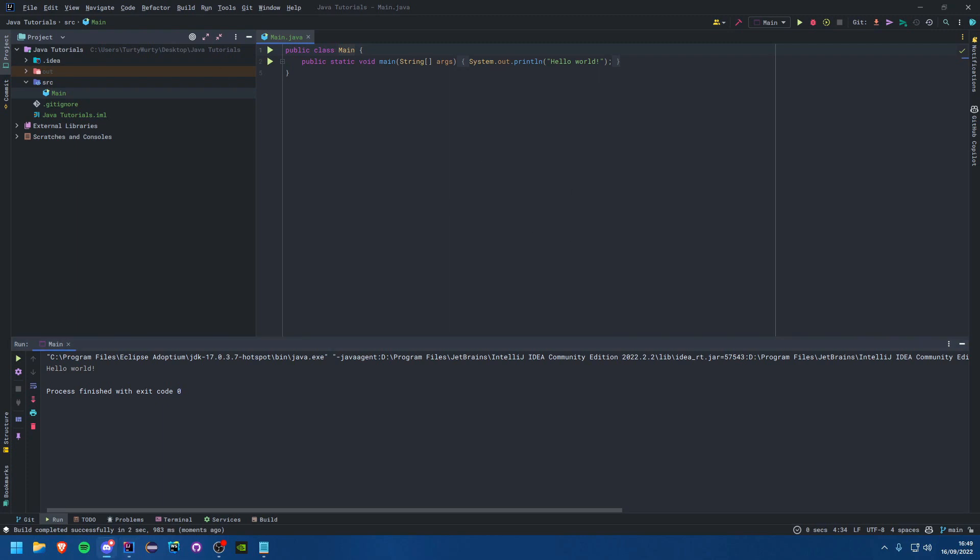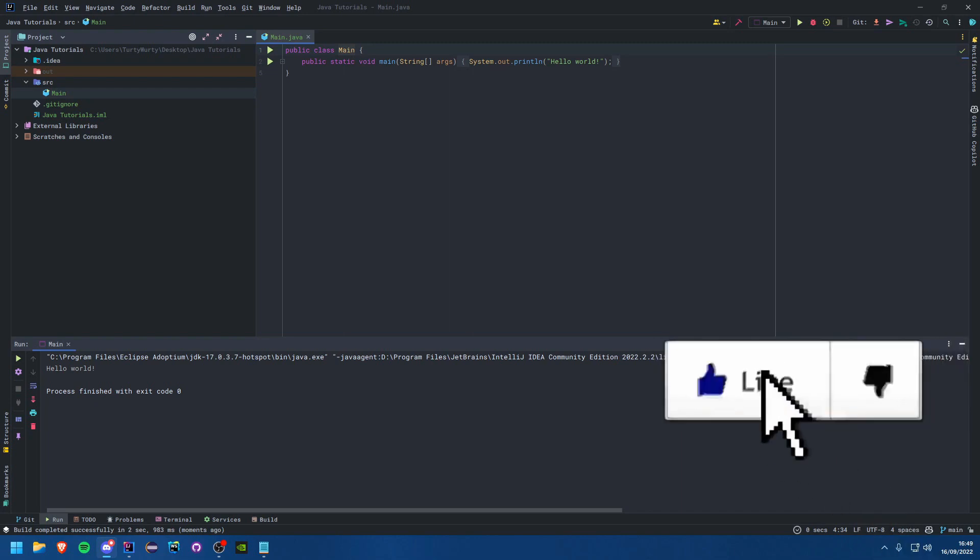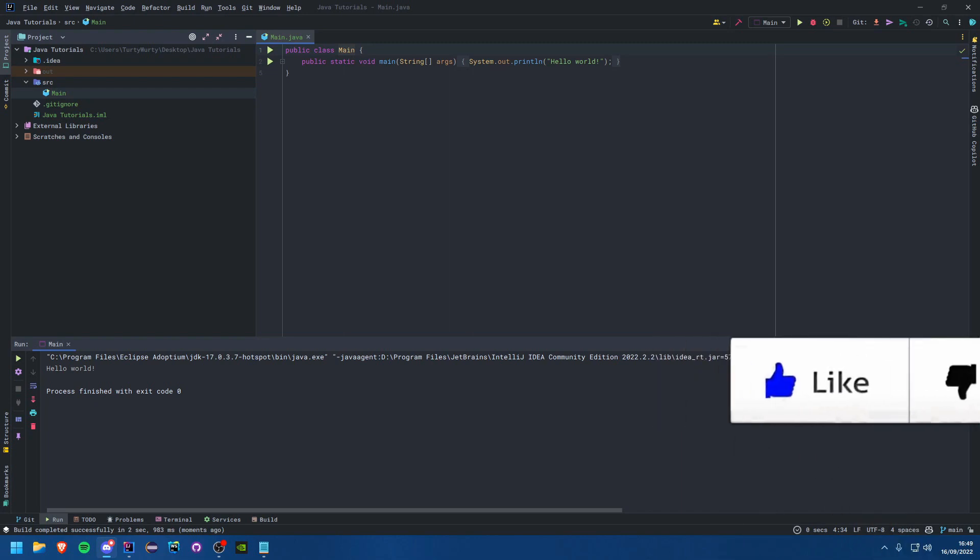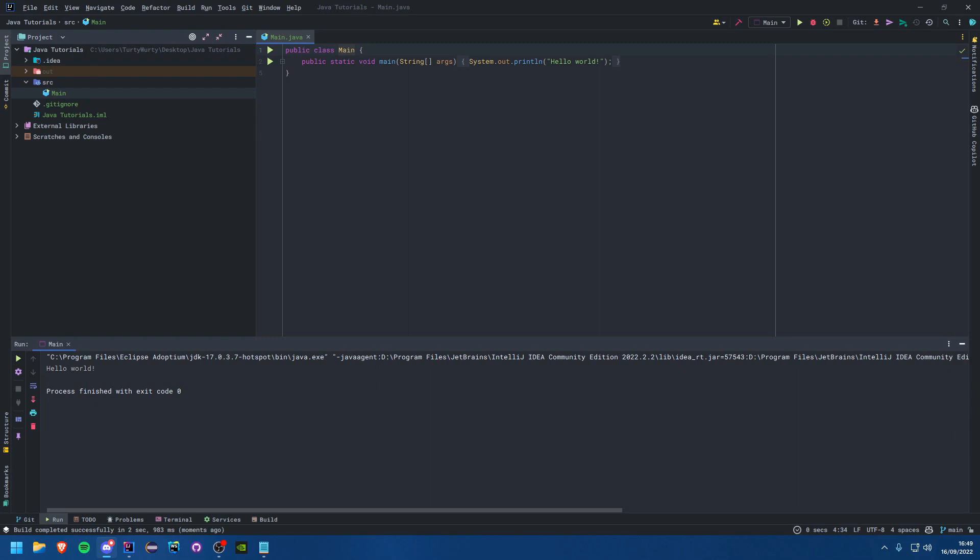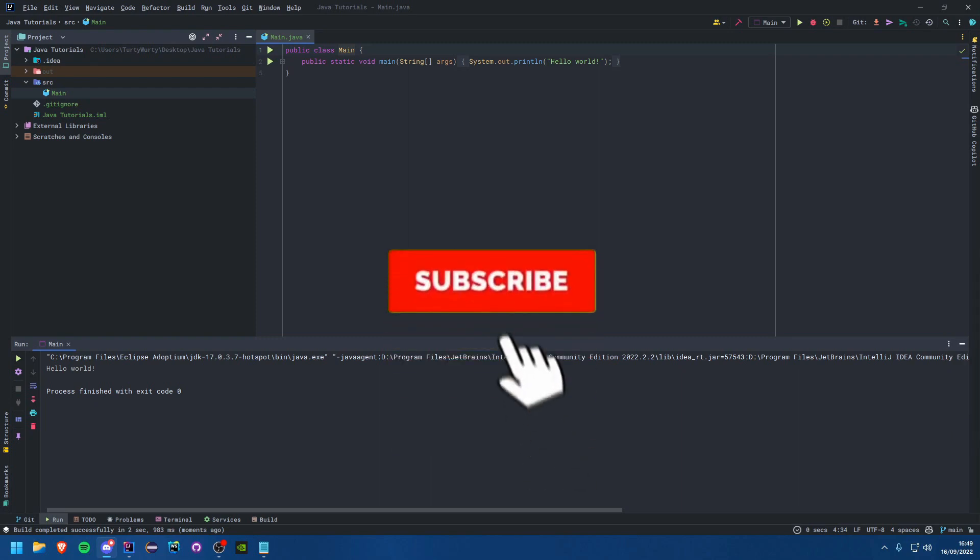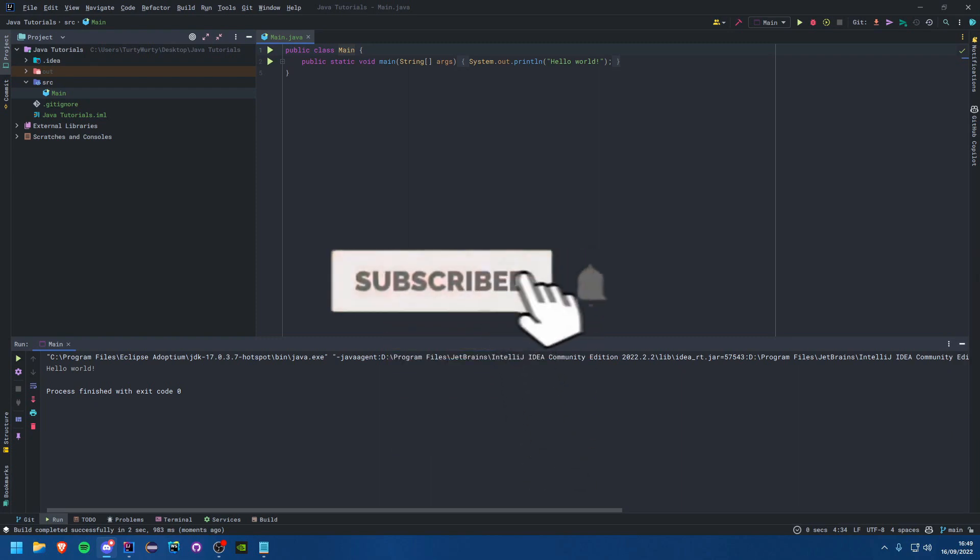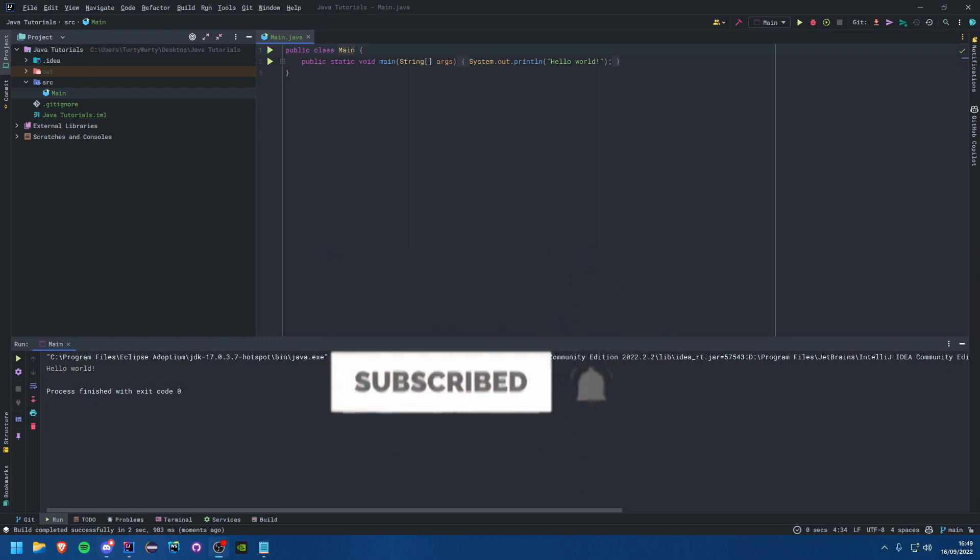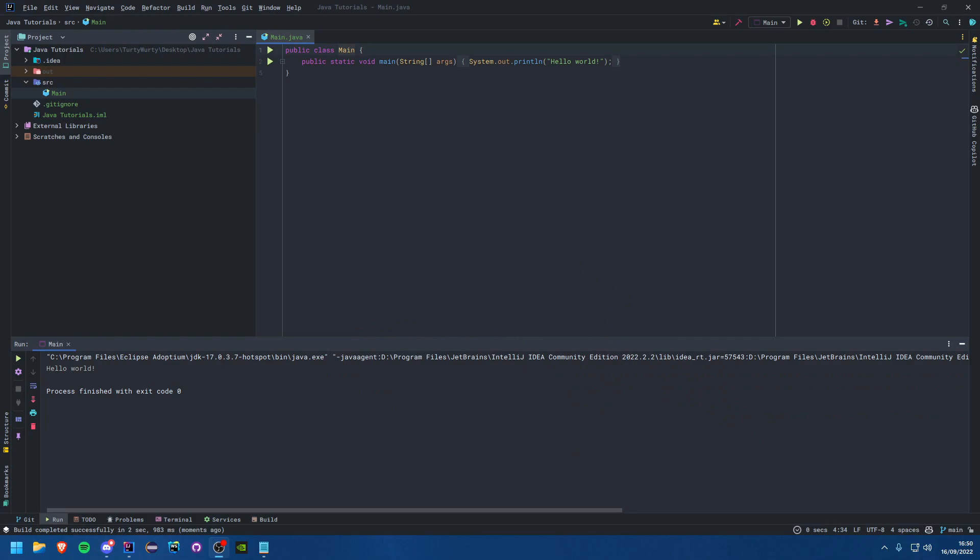So yes I hope you guys did find this tutorial useful and obviously if you did please be sure to go ahead and smash your face into that like button and give it a subscribe as well. I'll see you guys in the next tutorial. Goodbye.